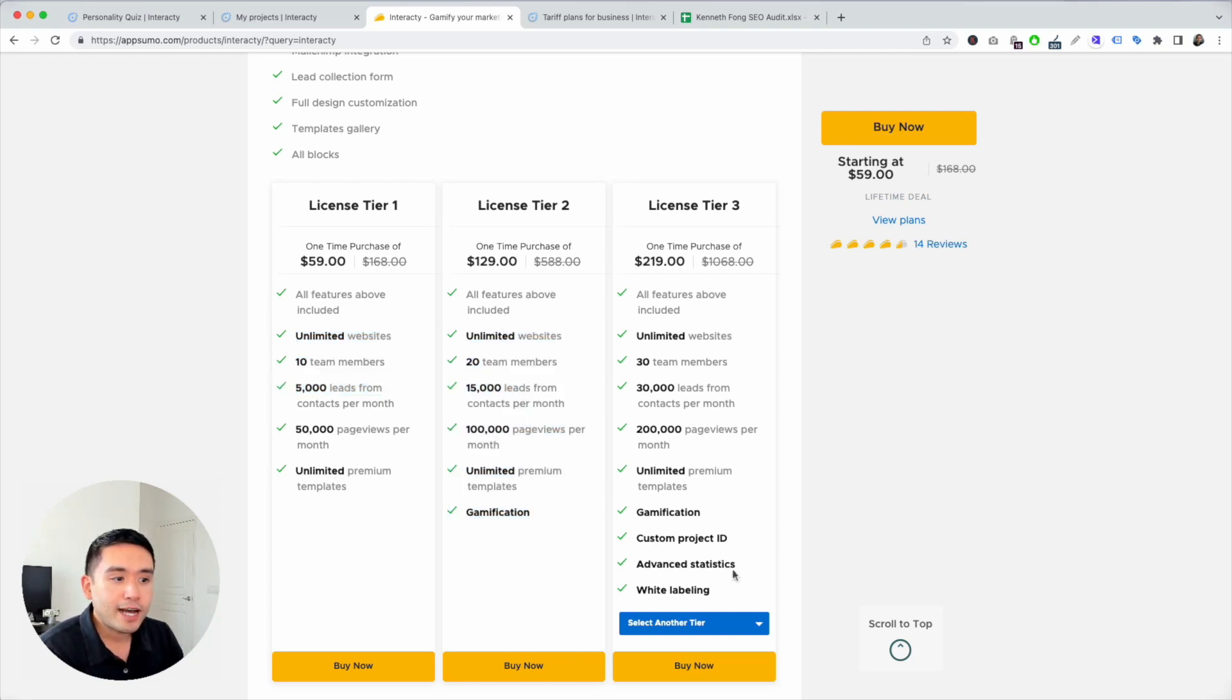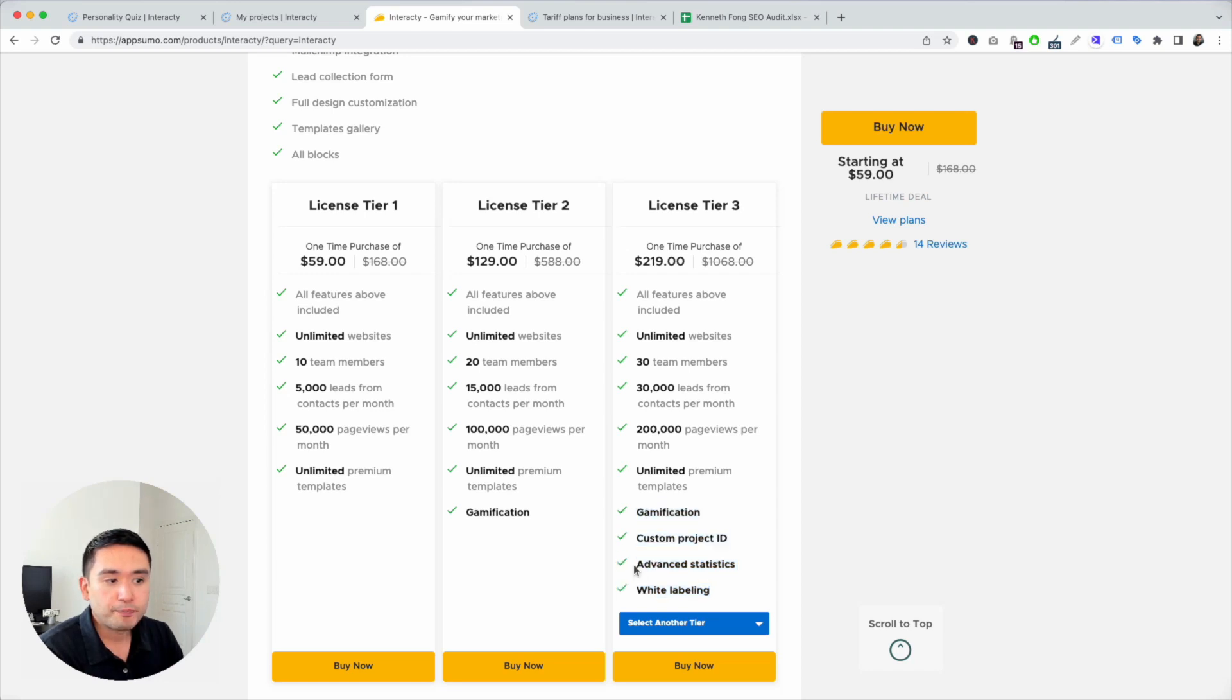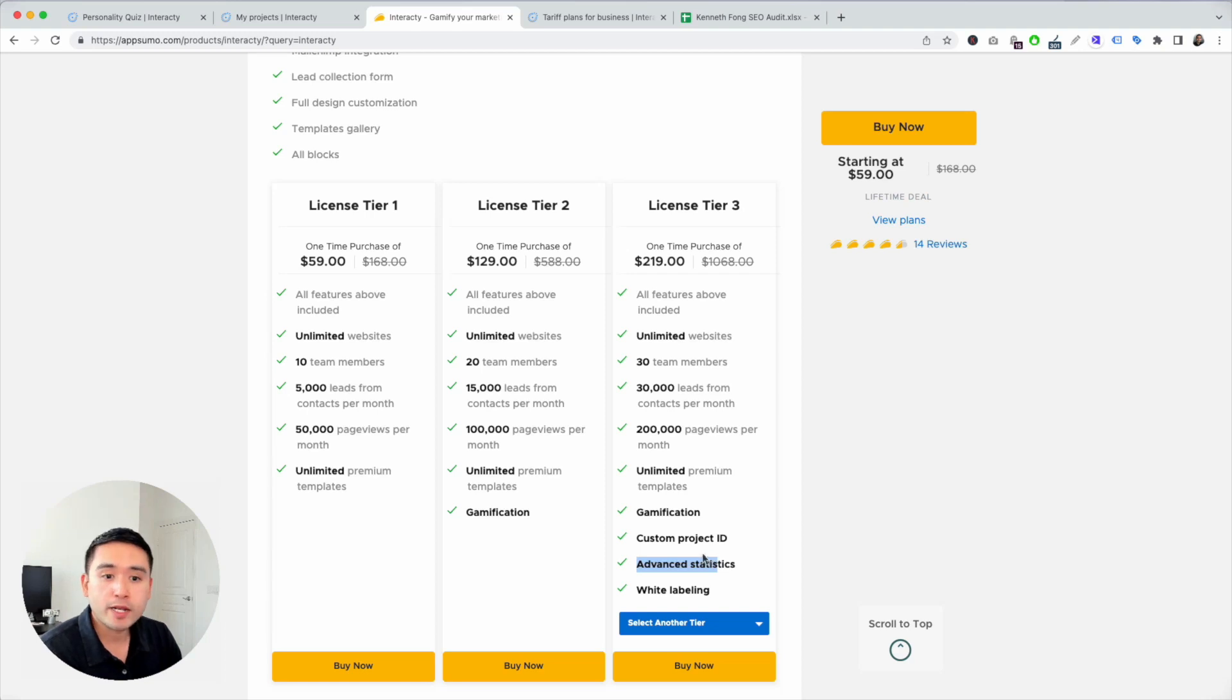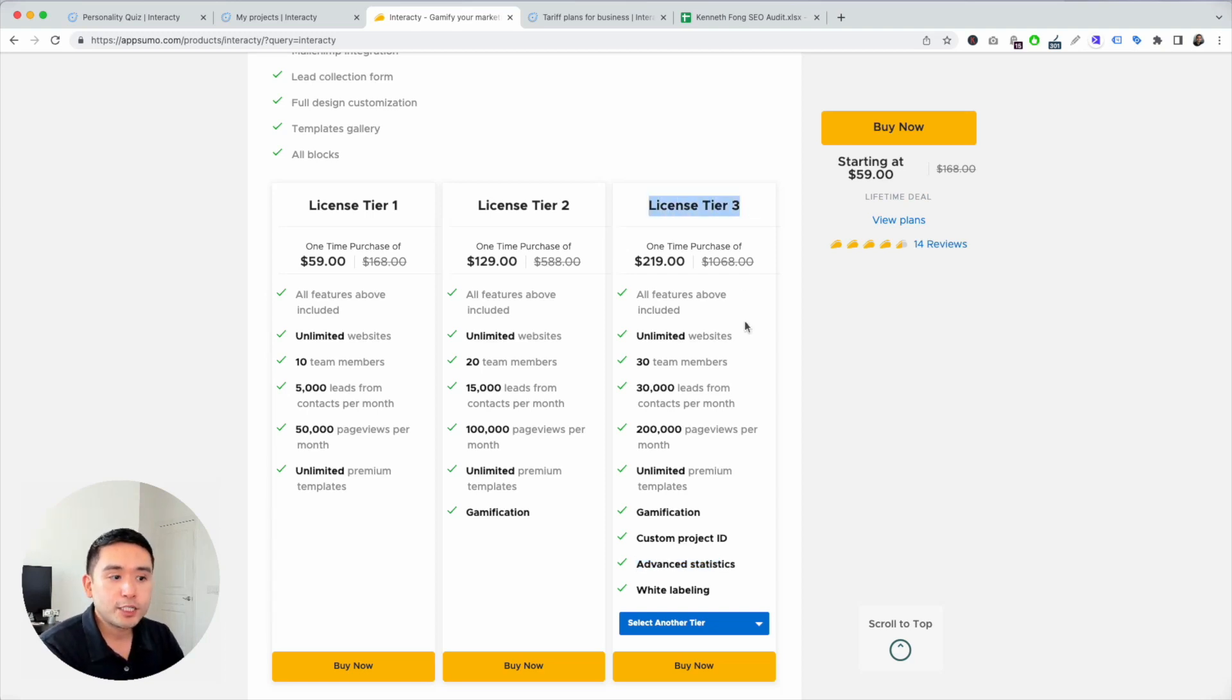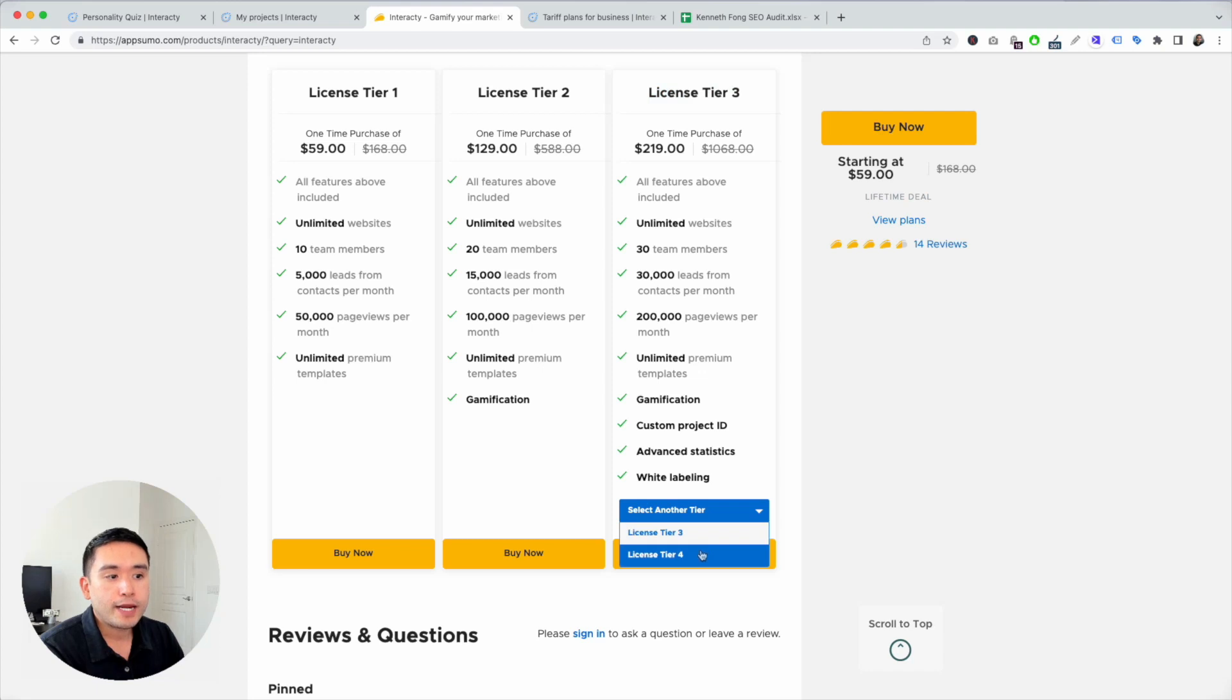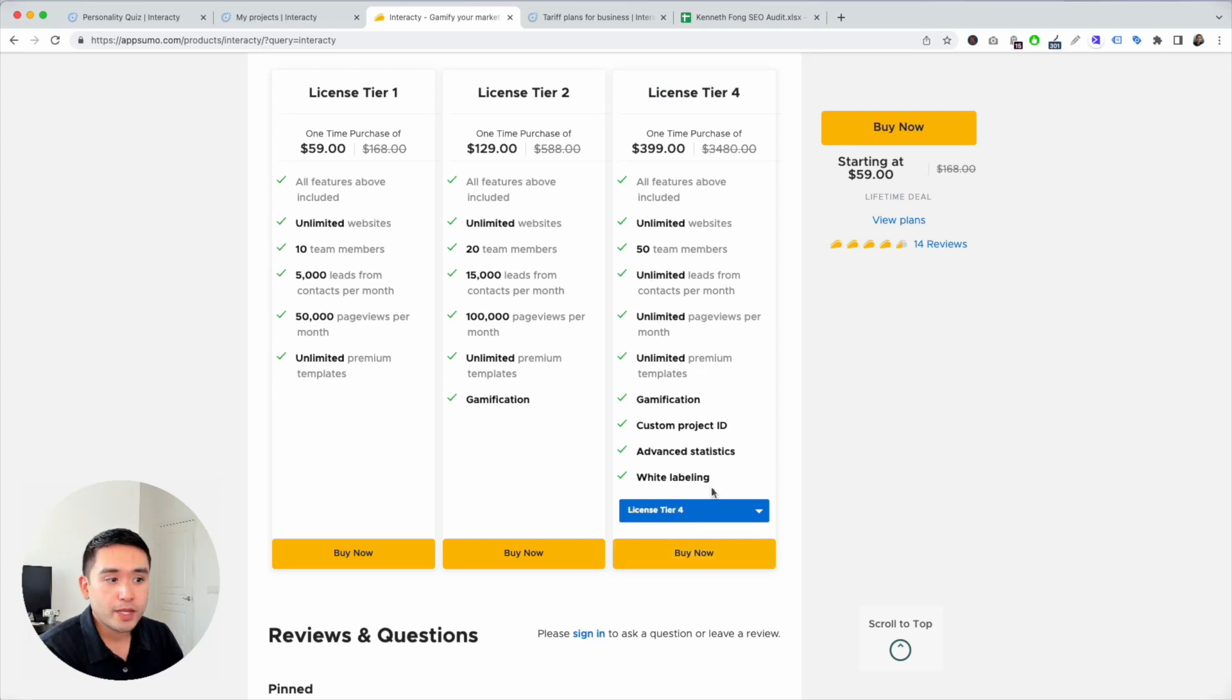For me, I honestly I need all of this gamification, especially advanced statistics so you know where people are dropping off, what they are selecting. So I would get tier three. You can also do tier four.